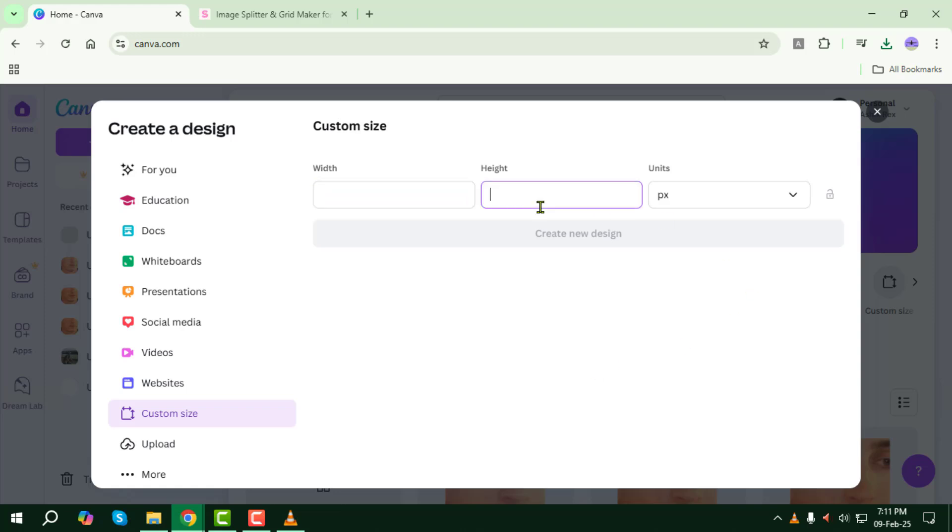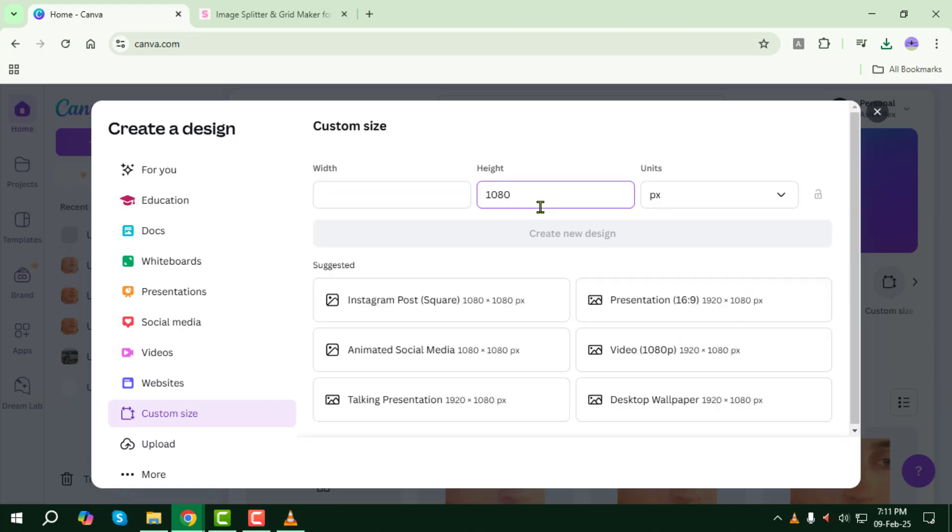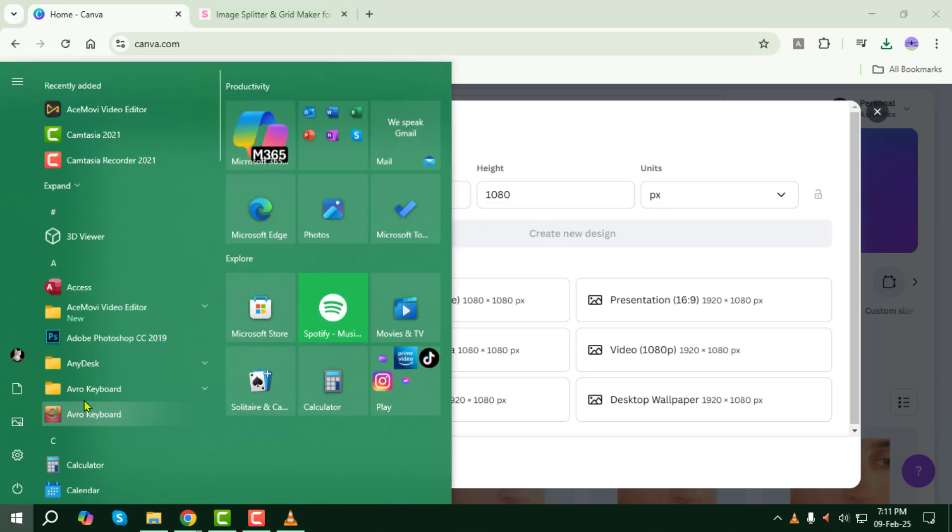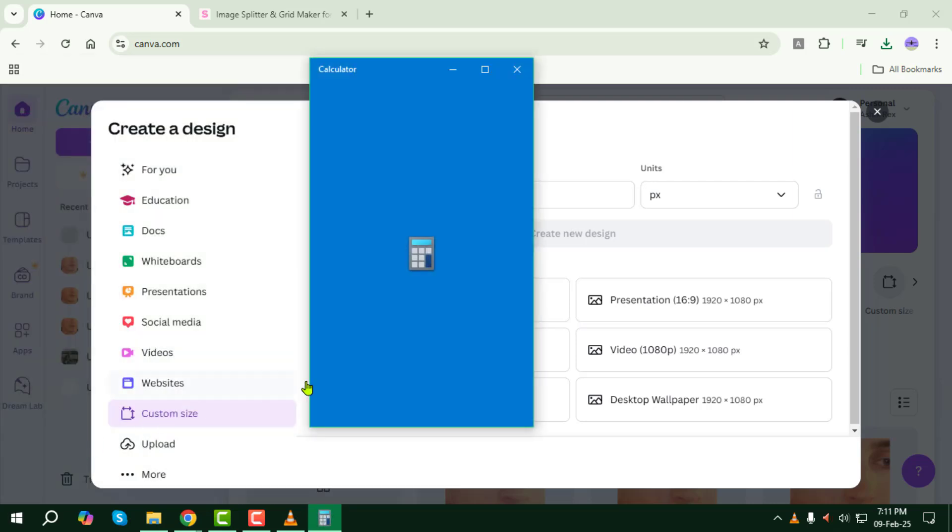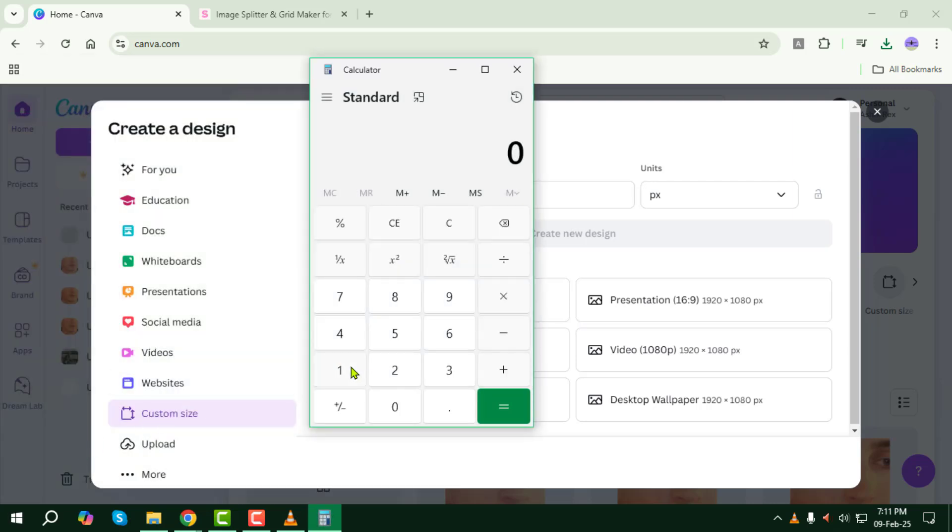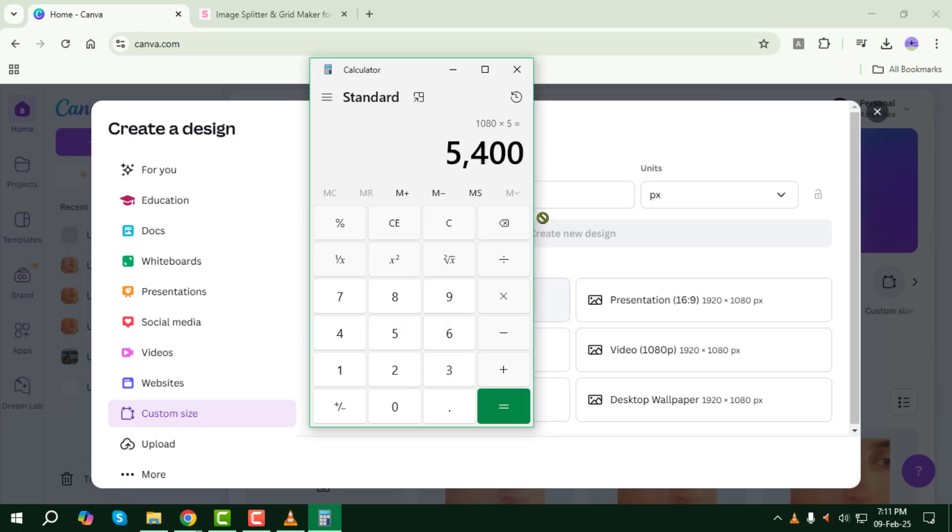For the height, set it to 1080 pixels, as this is the standard size for Instagram posts. Now, open the calculator on your device. Multiply 1080 by the number of photos you want in your carousel. Enter the calculated width value in the Custom Size field.